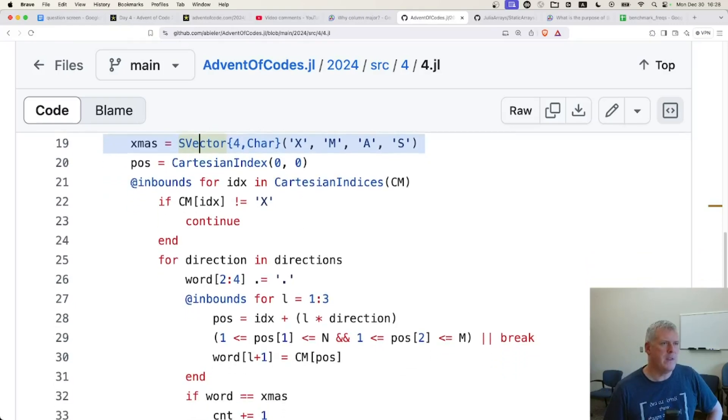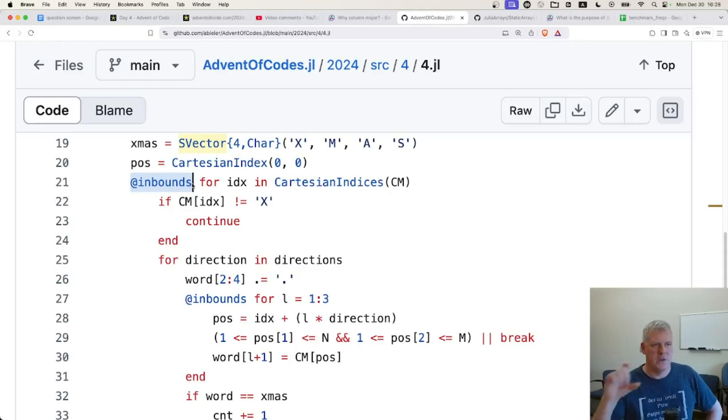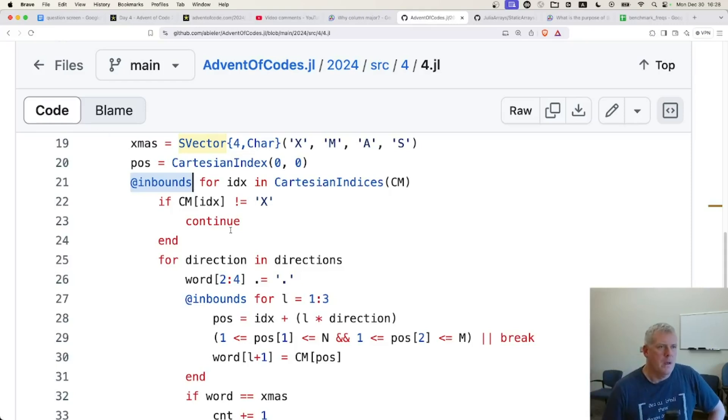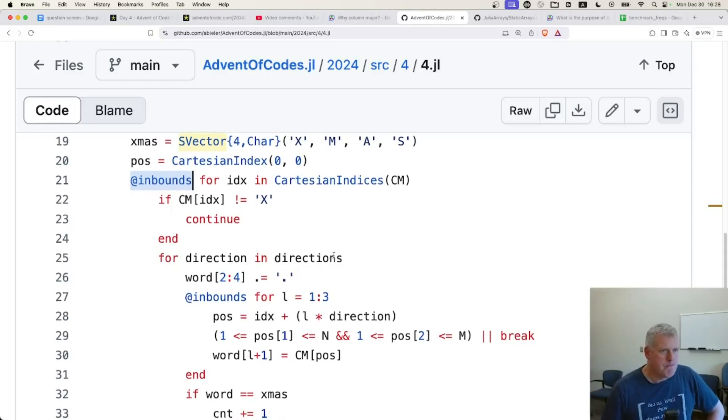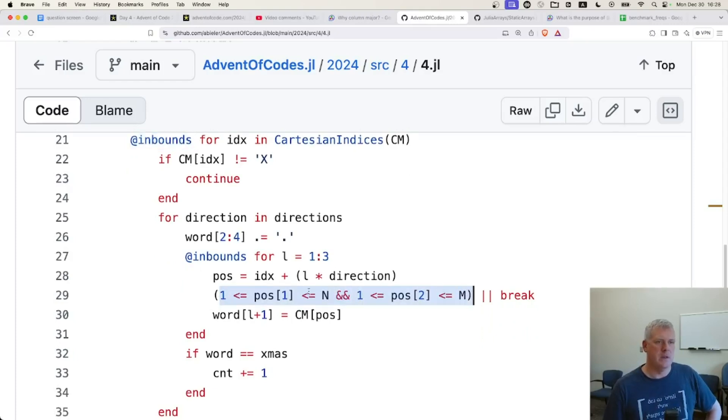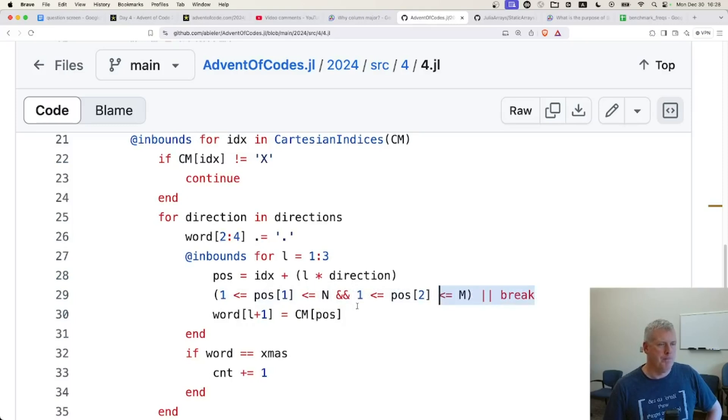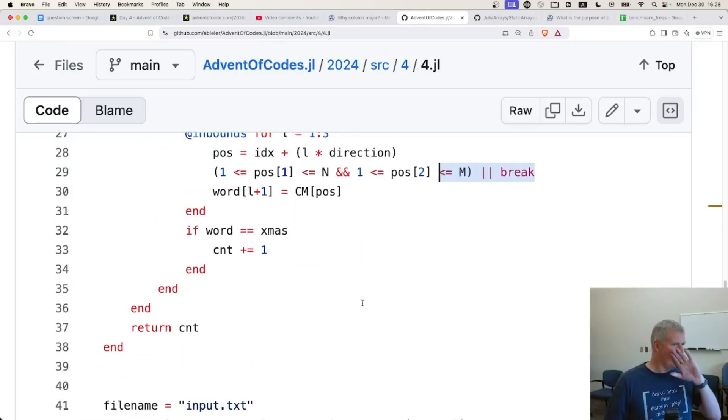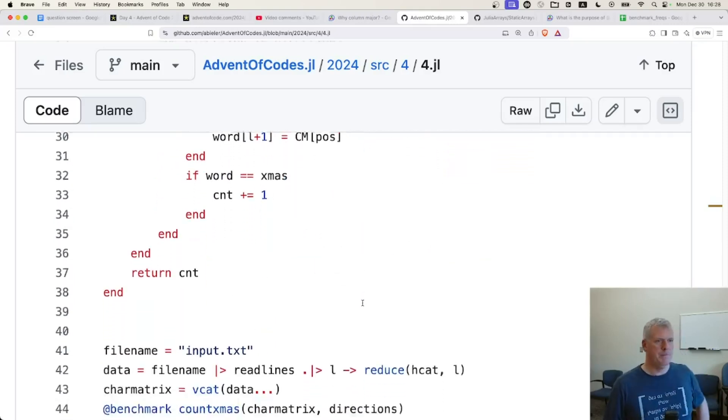He's using the inbounds macro there to make sure that Julia doesn't take the time to check that it's inbounds. And anyway, so here he's doing the if else approach. He's not doing try catch. He's doing the if else right there.